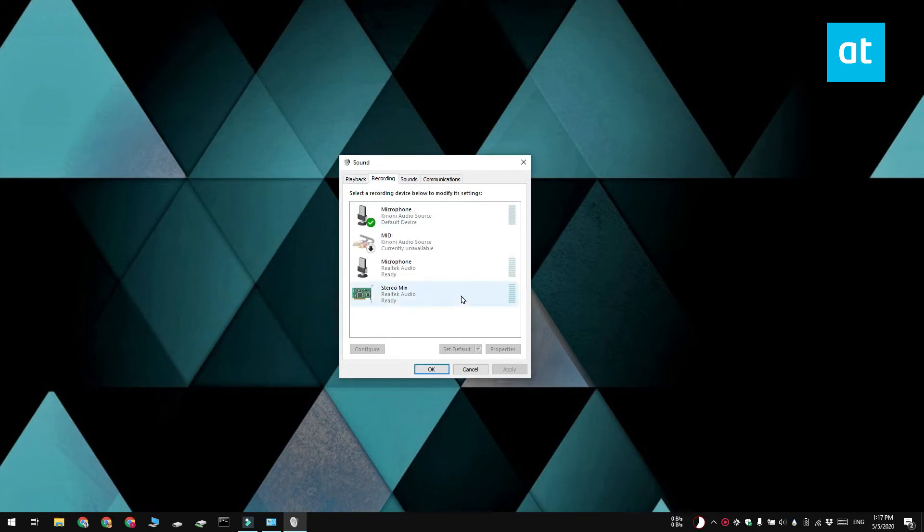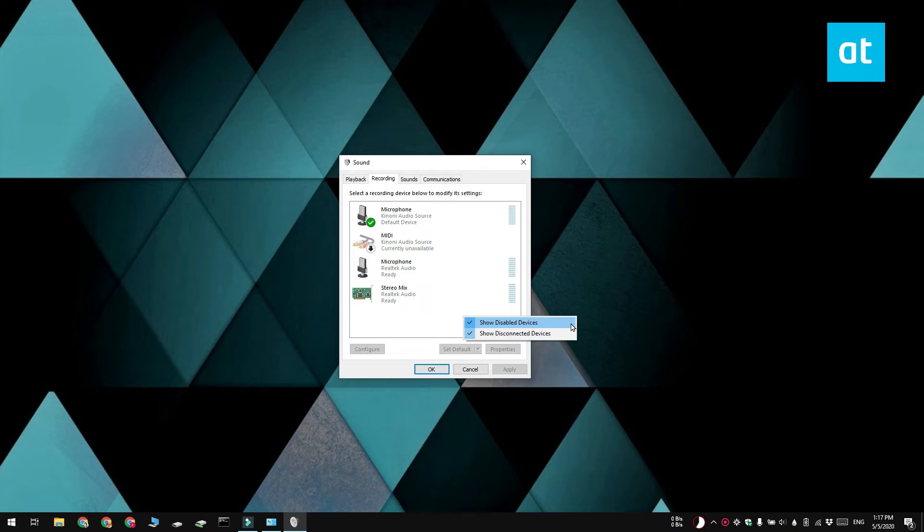Another thing you can do is right-click this empty area here and from the context menu, enable the Show Disabled Devices and Show Disconnected Devices options. If the Stereo Mix device shows up after enabling both these options, right-click the device and then select the Enable option. That should do the trick.